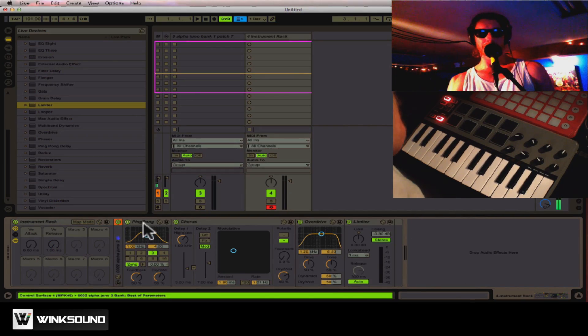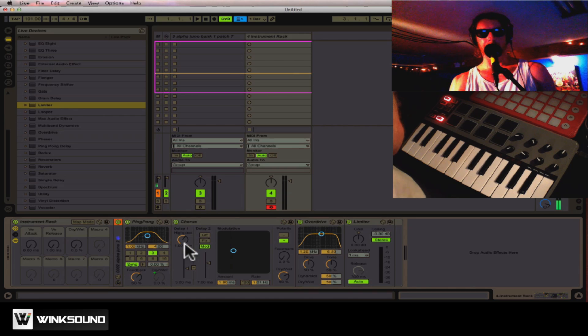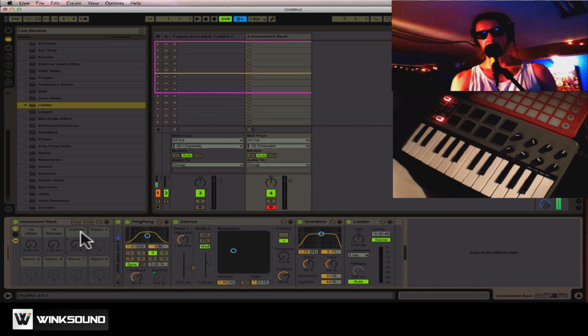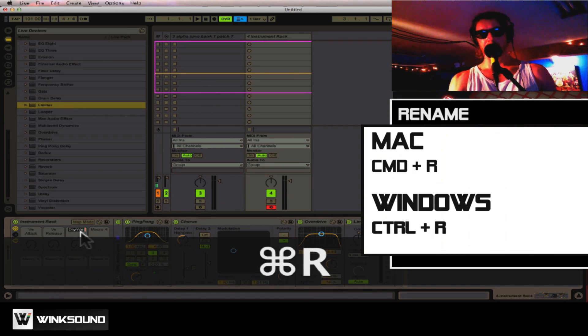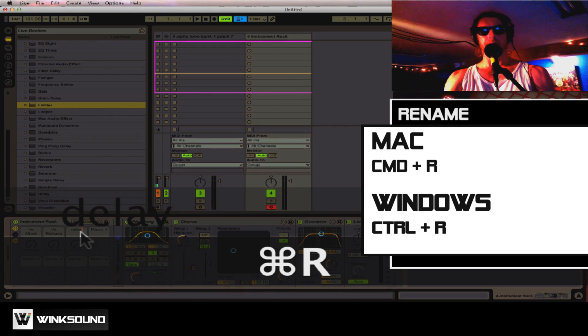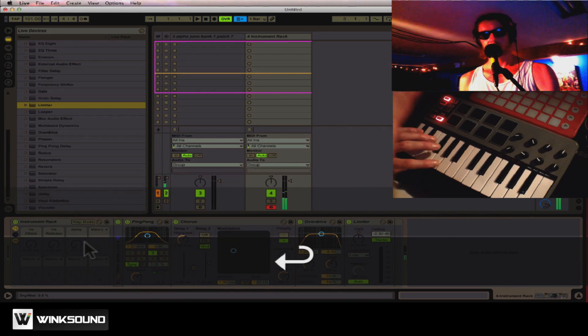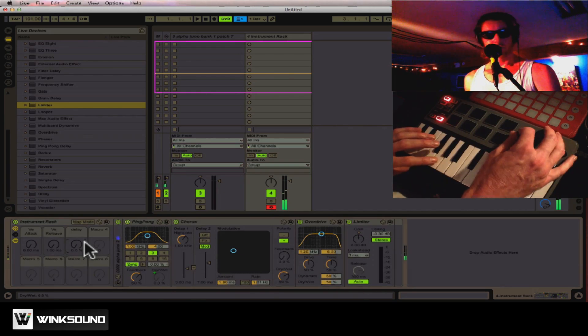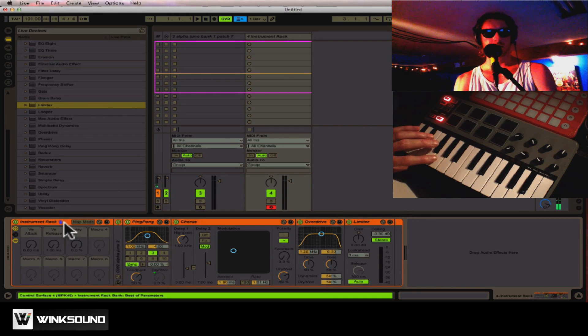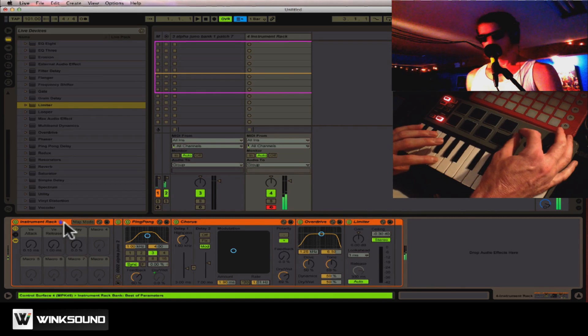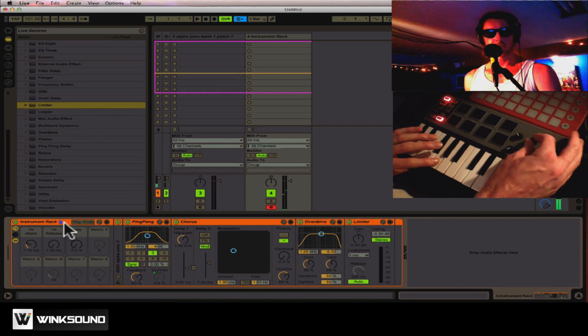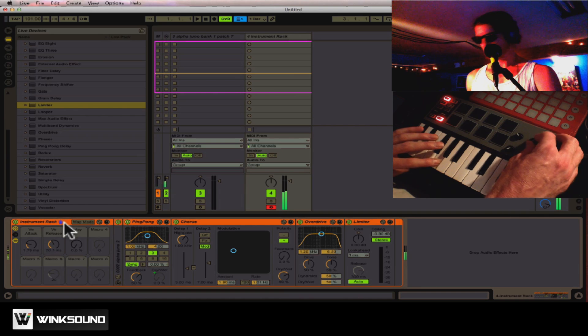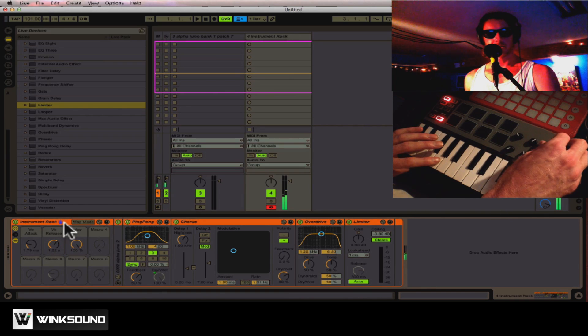I have a ping-pong delay, so I might set the dry and wet to number three. And I'll just go over here, push Apple R to rename that, and I'll put delay. So now, I have control over my attack, my release, and my delay.